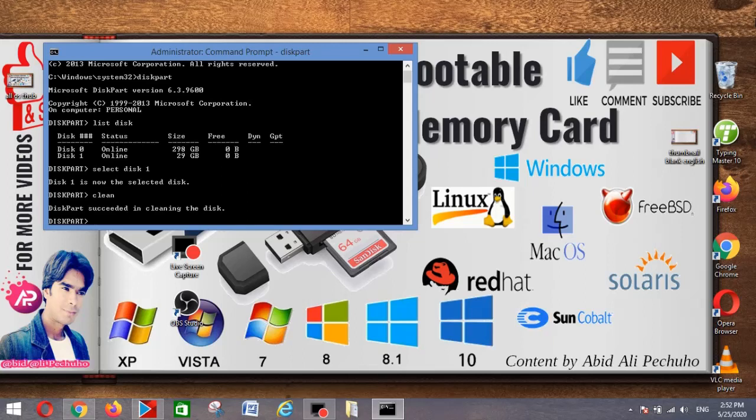To create a new primary partition on the USB flash drive, type create partition primary.